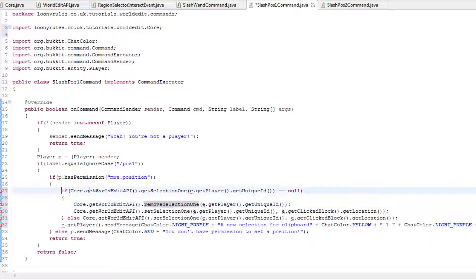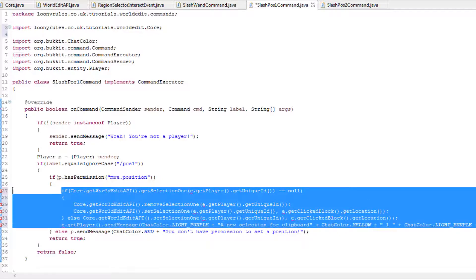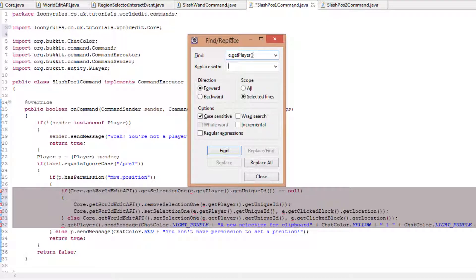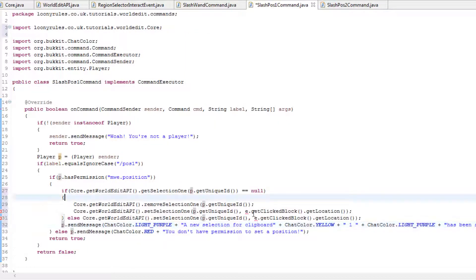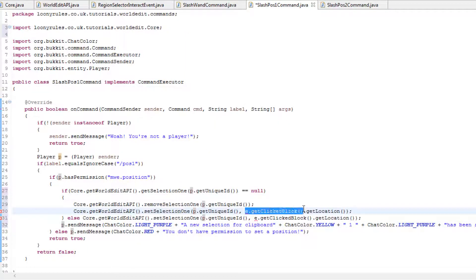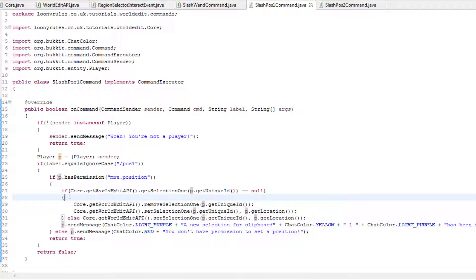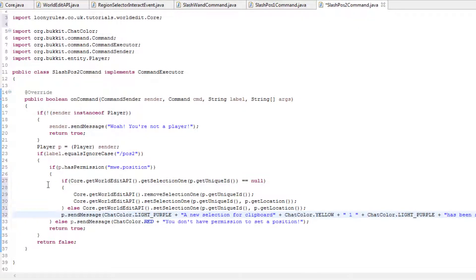Do our control F feature. So find e.getPlayer, make sure it's case sensitive, and change this with p. Then replace it all. And then remove that. Remove e.getBlockLocation and replace it with p.getLocation. This is selection 1. And obviously self-explanatory. So that's position 1.